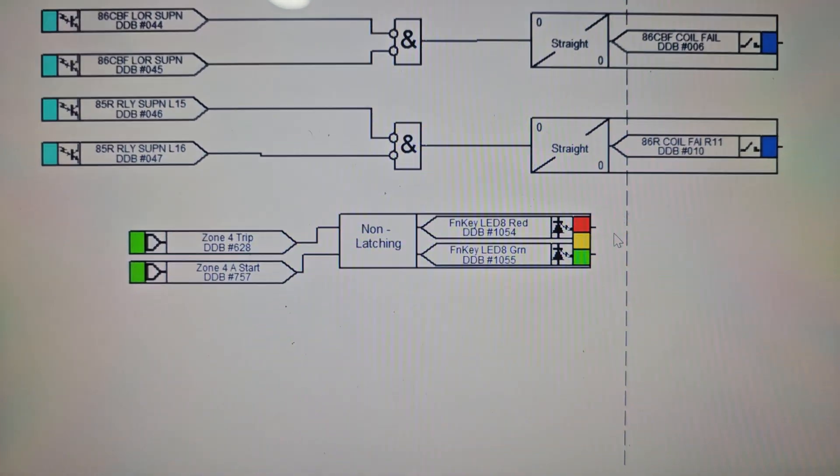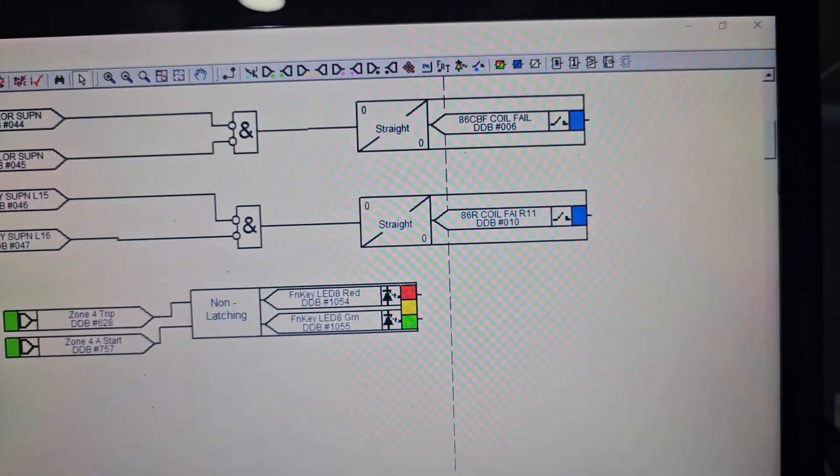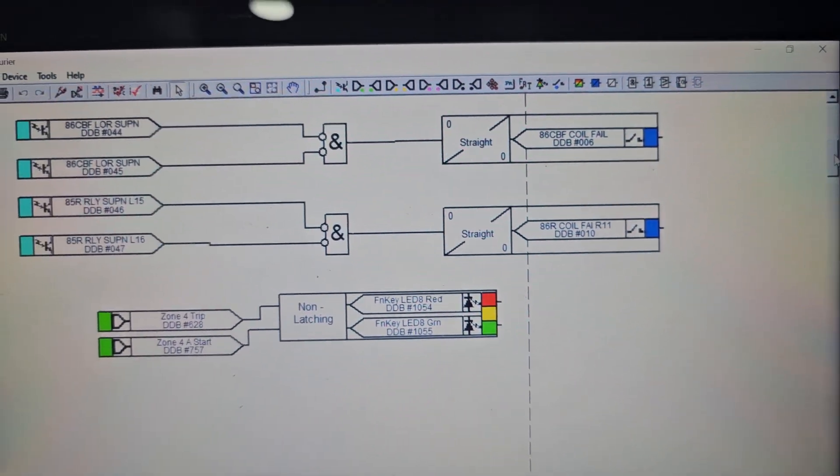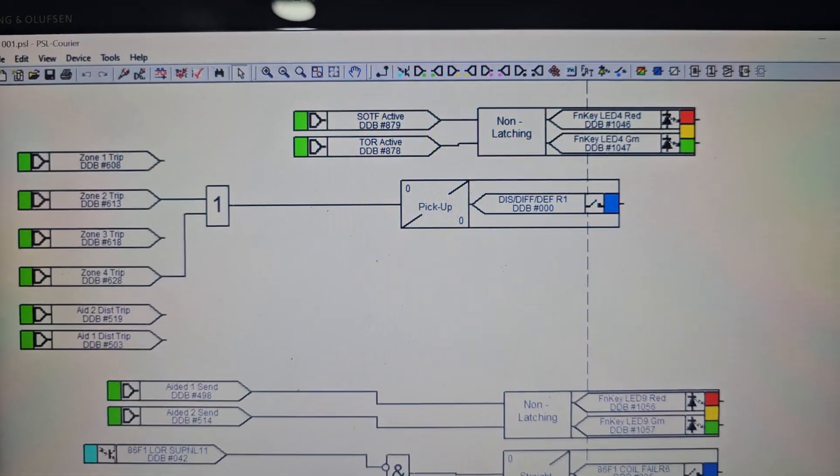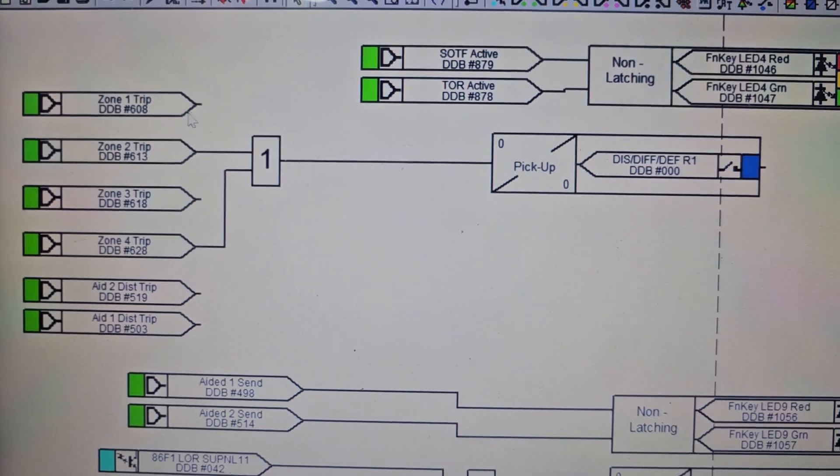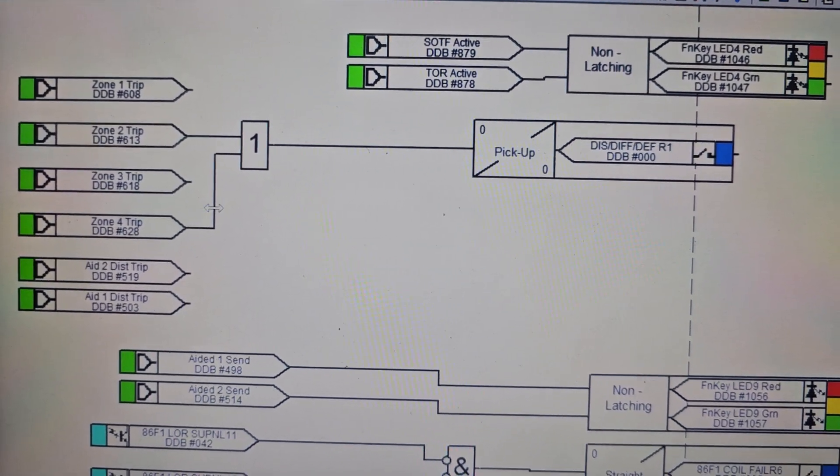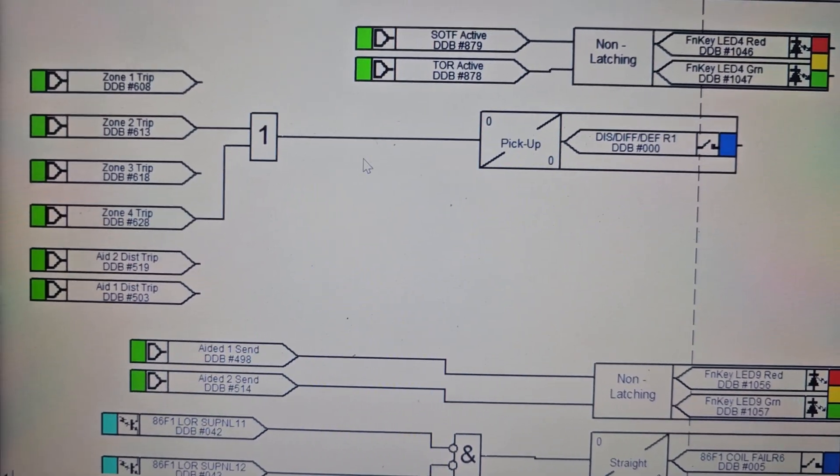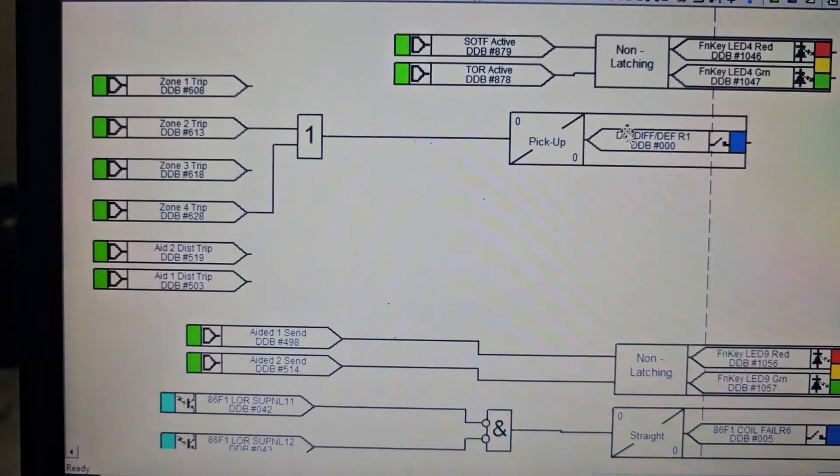So I keep LED number 8 for center logic and trip logic. Trip logic zone 2 trip plus zone 4 start, but I assign zone 4 trip also. This is the output I take.